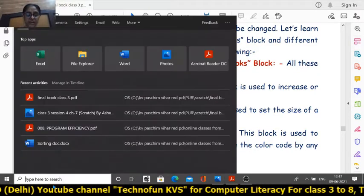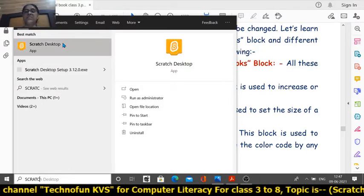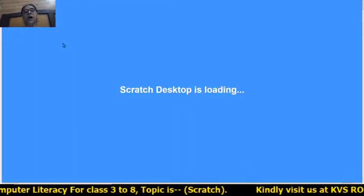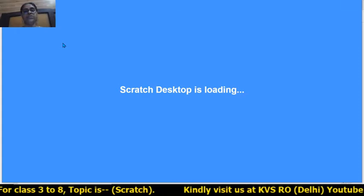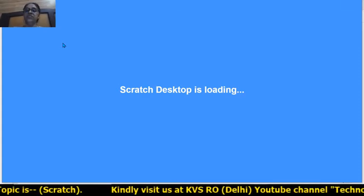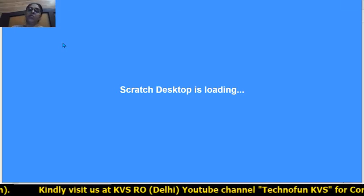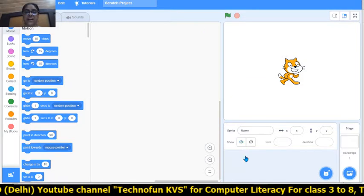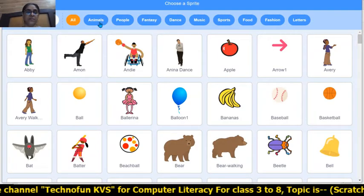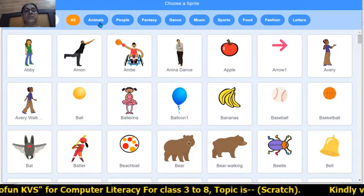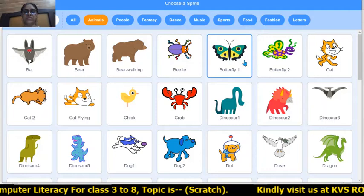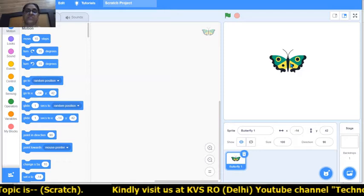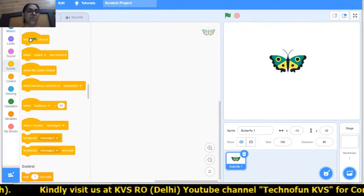Let's understand this practically in Scratch. Let's open the Scratch desktop software. We will take the example of the butterfly sprite, in which we will increase and decrease the size. I am removing the cat sprite and adding the butterfly sprite, found in the animals category. I placed it in the center of the stage.